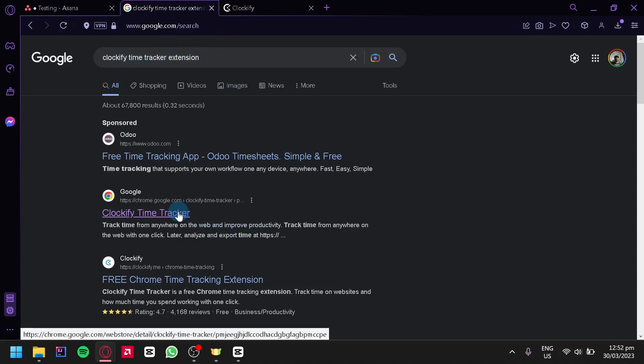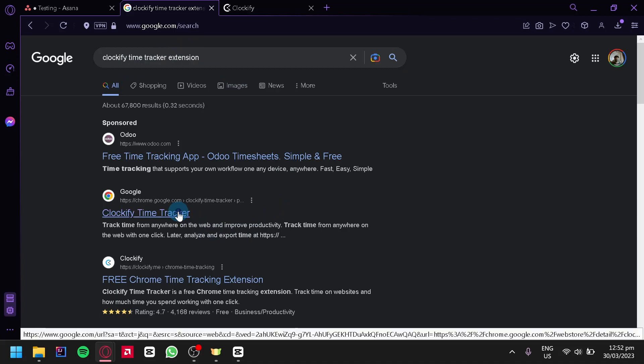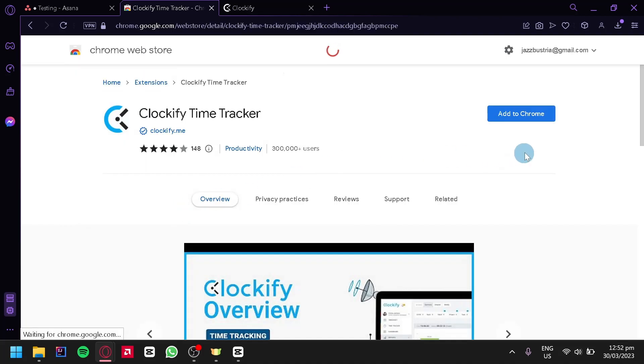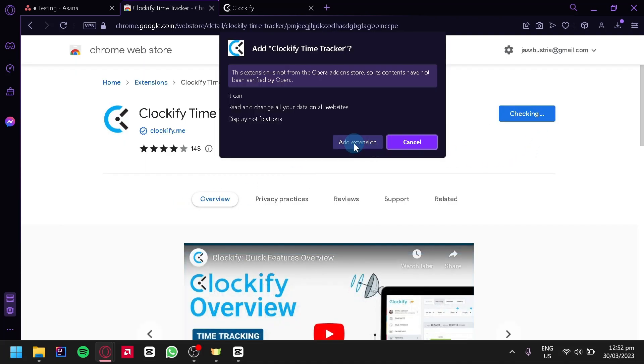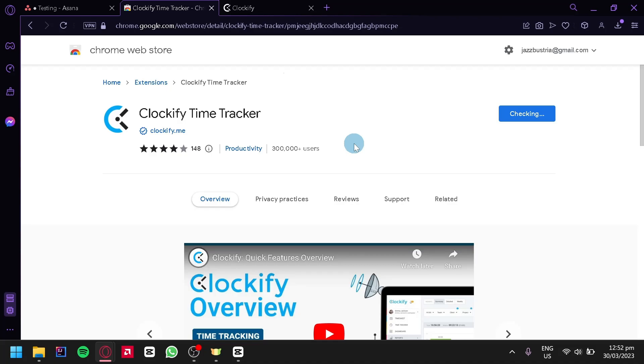Then you're going to select this option over here and simply click on Add to Chrome. Then we're going to add extension and wait for it to finish adding it into our browser.